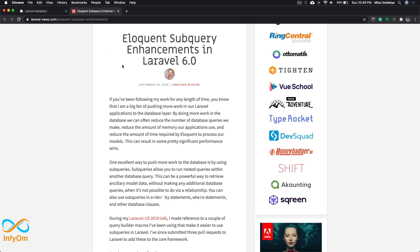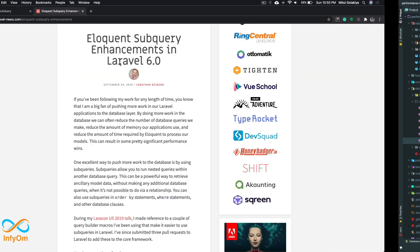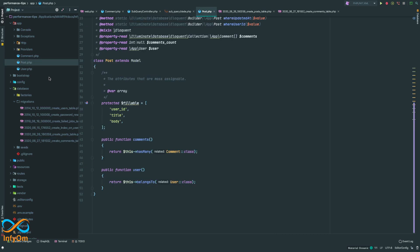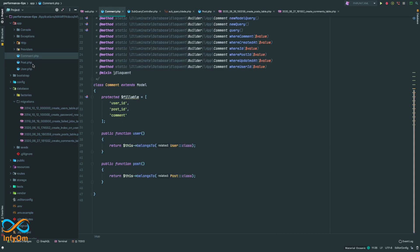For what we are going to build today: imagine we have a posts table and for the post table we can have comments. Whenever I am rendering my posts table, what I want to do is retrieve the latest comment made by any user on the post. I already created a posts table and a comments table with relationship setup.